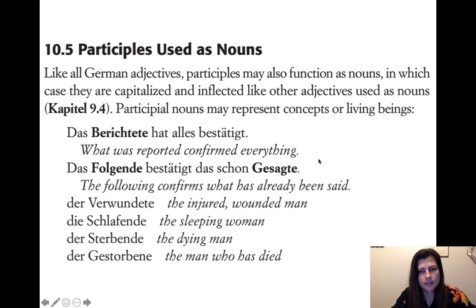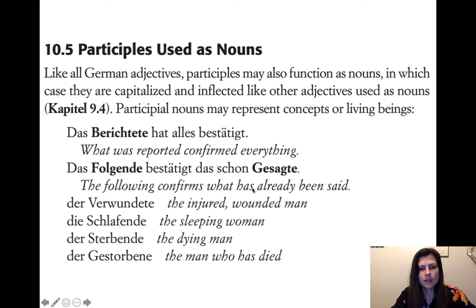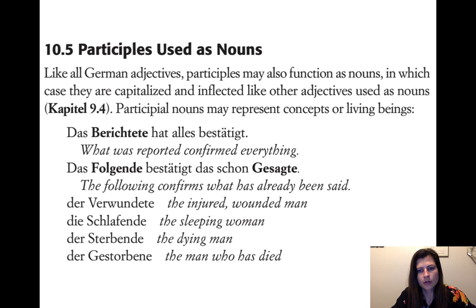Das Folgende bestätigt das schon Gesagte. Folgen means to follow — that's a present participle with the -d. Gesagt is the past participle of sagen, capitalized as a noun. The following confirms the already said — but that doesn't quite work in English, so you change it to a relative clause: what has already been said.